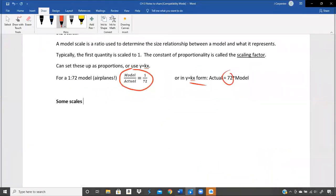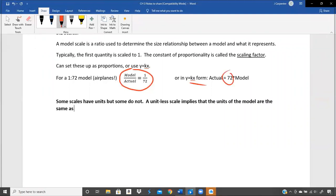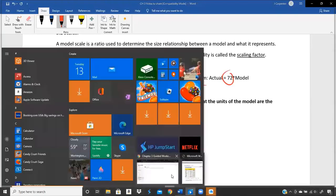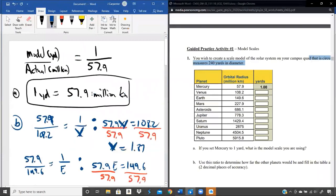Some scales have units, some do not. A unitless scale arises when the units of the model are the same as the units of the actual. When we were doing the planets, that had units — one yard is 57.9 million kilometers. But if I said one foot is 72 feet, so I take a 72-foot Mack truck and scale it down to one foot, that would be a unitless scale.